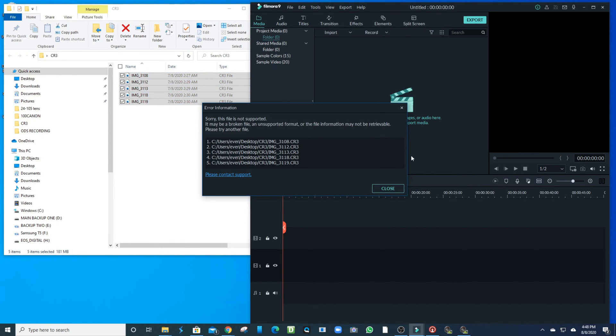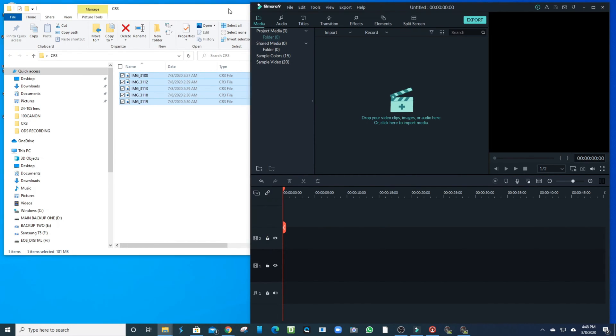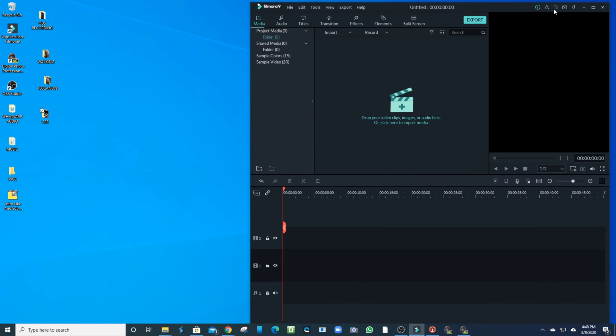I drag them into my Filmora editor right here. You can see it's telling me that it doesn't support that format. You can see it says CR3 Fast, so I'm going to try to get this fixed right now.